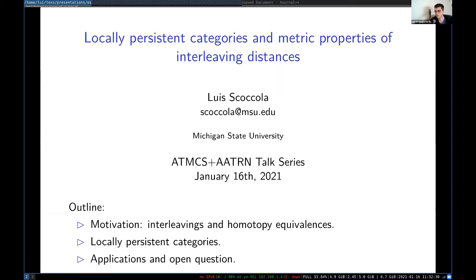Thanks a lot to the organizers for basically resuscitating the AT-MCS — it wasn't clear that was going to happen, but it ended up happening. Thanks for giving us this opportunity to speak, and thanks to everyone here on a Saturday. I'm going to be talking about basically what I did for my PhD thesis. My idea was to find a categorical framework in which interleavings and homotopy equivalences could coexist and benefit from each other, and apply that to some problems in TDA. That's the framework of locally persistent categories that I'm going to be describing today.